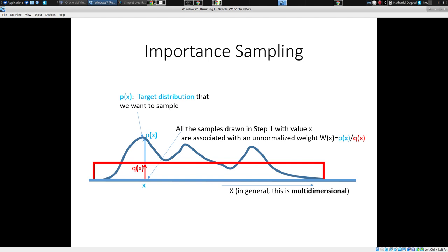Then we have a proposal distribution Q, which we're actually going to sample from operationally. We assume we have some way of drawing from Q. I show Q as a uniform distribution, because uniform distributions are well supported in programming language libraries. You can draw a random double-precision number between 0 and 10, or 0 and 100. So imagine you can draw from some distribution — say, a uniform.